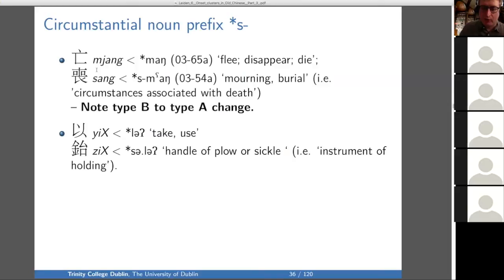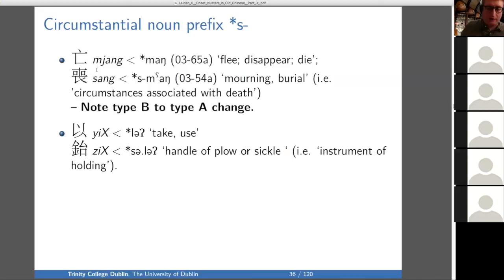There are other examples of morphologically related words, one of which is type A and one type B, which suggests that at some level in history the type A/B distinction was segmental. They don't have any explanation for this alternation, but flag it as the frontier of etymological research in Chinese — to systematically look at these A/B alternations. For our purposes here, it's just a confounding factor in the analysis of the S circumstantial prefix.